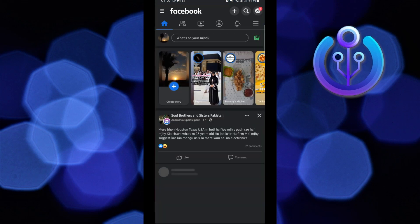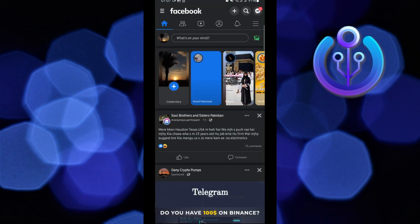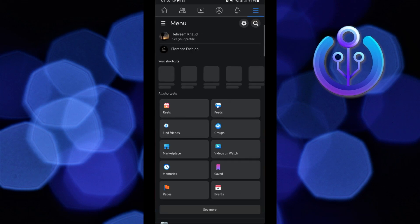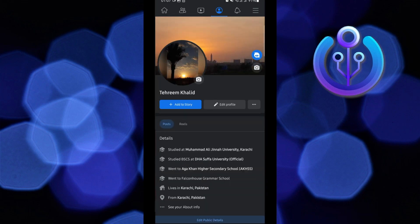First, open your Facebook app. Then tap on Menu on the top right. After that, go to See Your Profile.